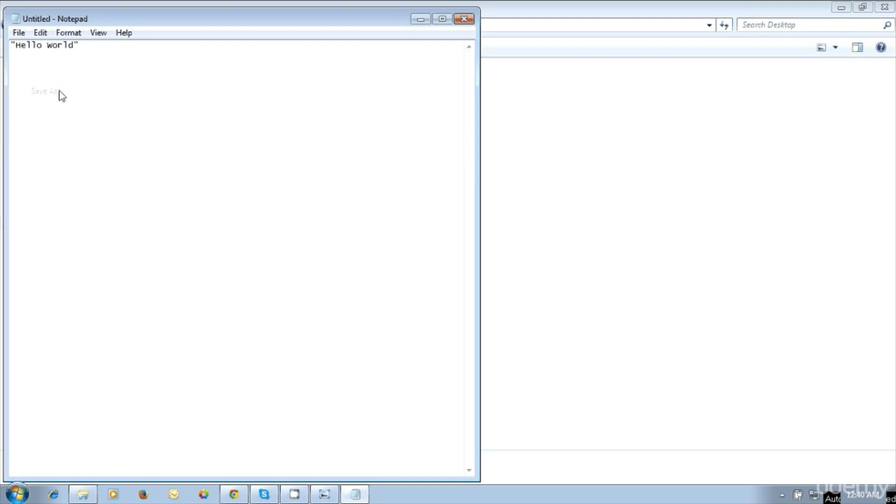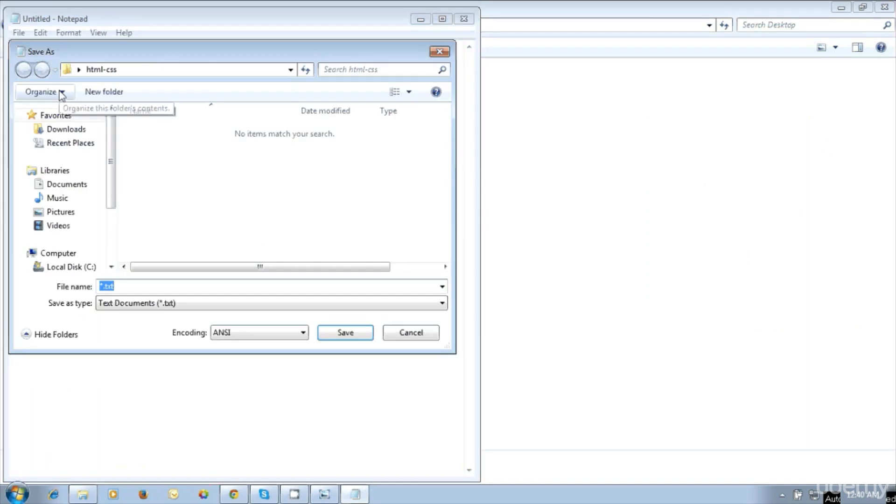Then file, save as hello world.html. Always mention the extension .html. This is HTML web page, for the HTML page file extension is .html.